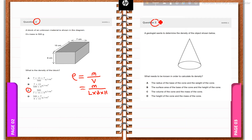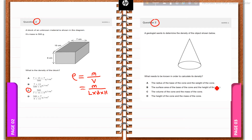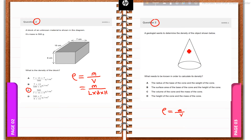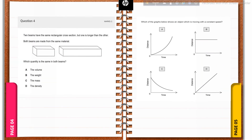Question number three: a geologist wants to determine the density of the object shown, which is a cone. What needs to be known to calculate its density? We know density = mass / volume. If we know the mass of the cone and the volume of the cone, then we can easily calculate the density. So the correct answer is: the volume of the cone and the mass of the cone.